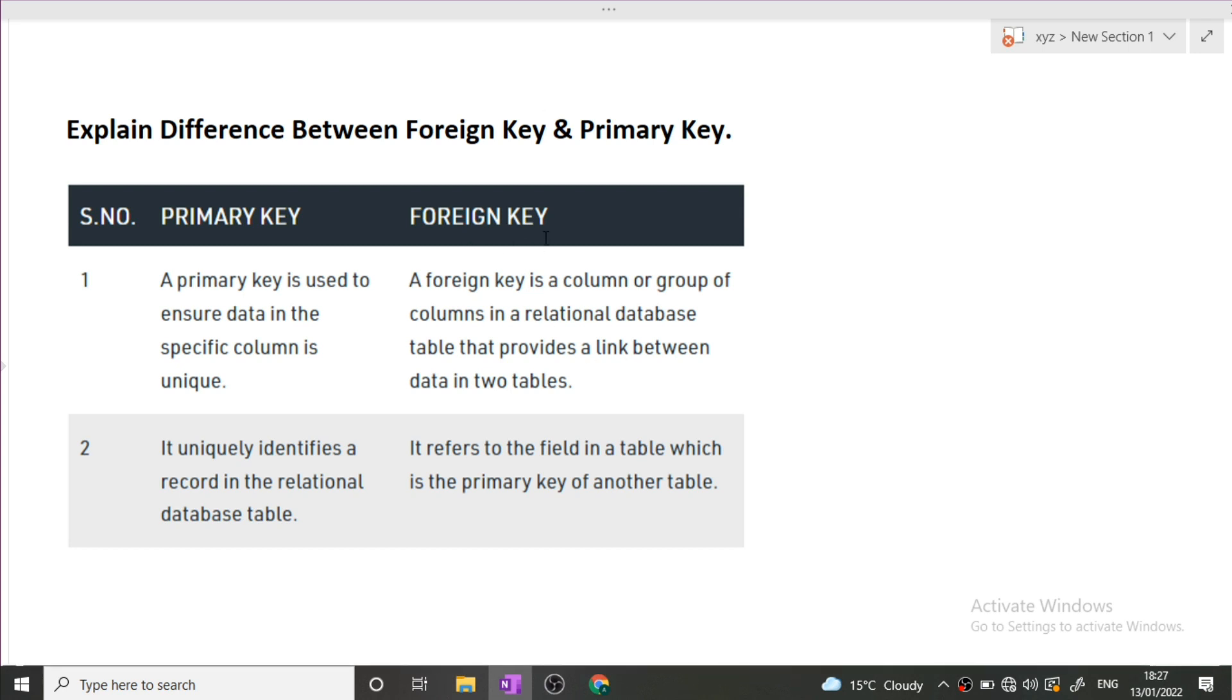How we will be joining those two tables? We will be joining those two tables with the help of a foreign key. If we have to retrieve our data from more than one table, then we will use the concept of a foreign key. As whenever difference is asked to you in an interview, kindly mention at least two points of difference about the fields that have been asked.